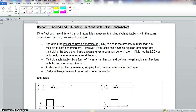Now we go to Section B: adding and subtracting fractions with unlike denominators. If the fractions have different denominators, it is necessary to find equivalent fractions with the same denominator before you can add or subtract. Try to find the lowest common denominator, which is the smallest number that is a multiple of both denominators. However, if you can't find anything smaller, remember that multiplying the two denominators always gives a common denominator. If it is not the LCD, you will simply have to reduce more at the end. Multiply each fraction by a form of 1 — same number top and bottom — to get equivalent fractions with the common denominator. Then add or subtract the numerators, keeping the common denominator the same. Reduce and change to a mixed number as needed.